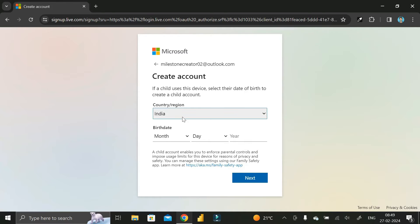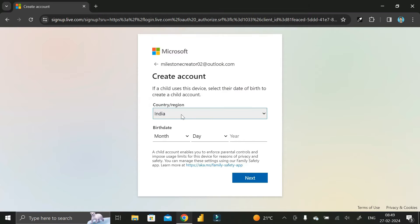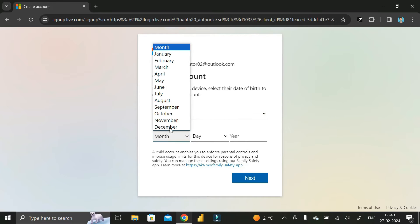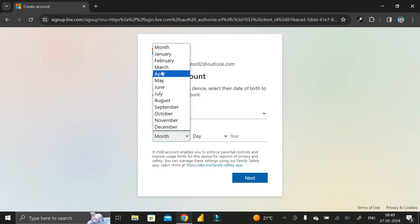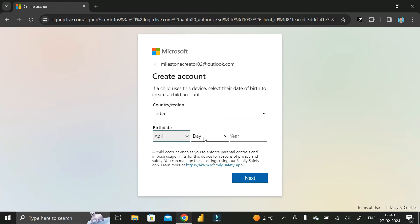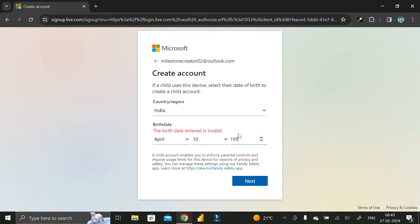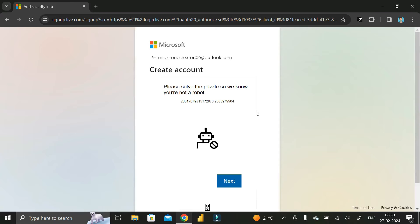Here you have to enter your country name. I am from India so I am keeping it as India. Then enter your date of birth — I'll set month as April, day as 10, and year as 1994 — then click Next.